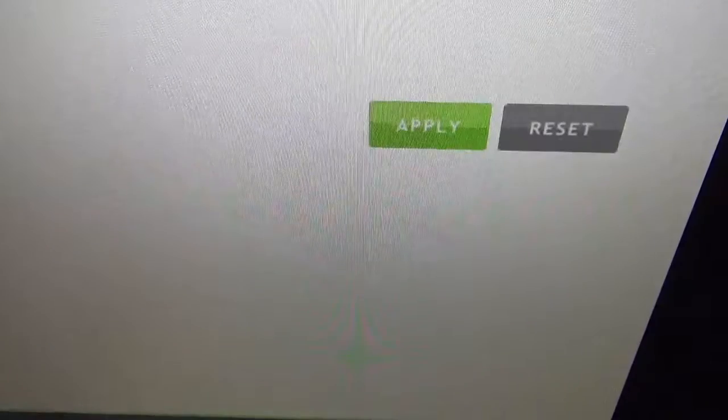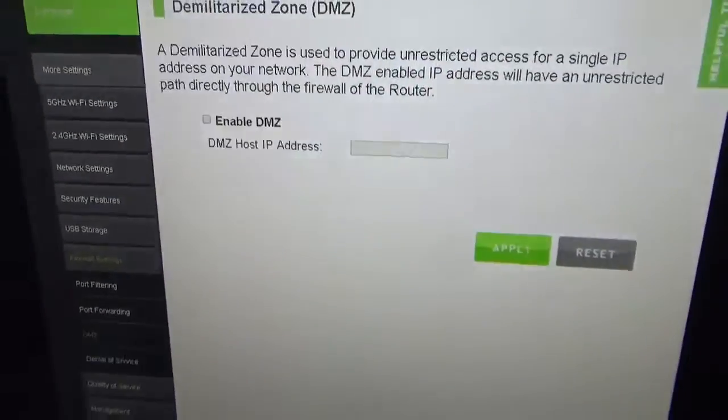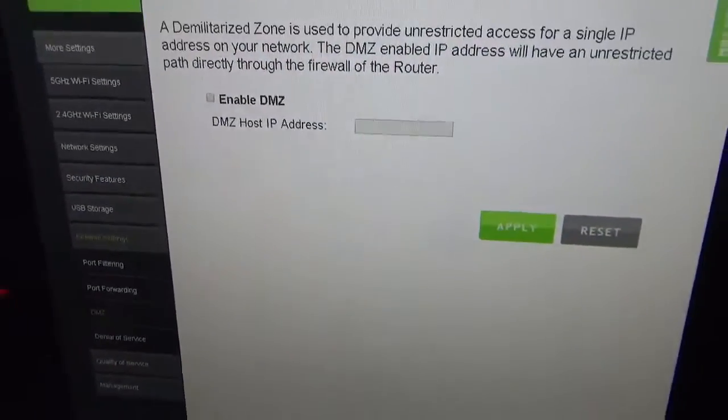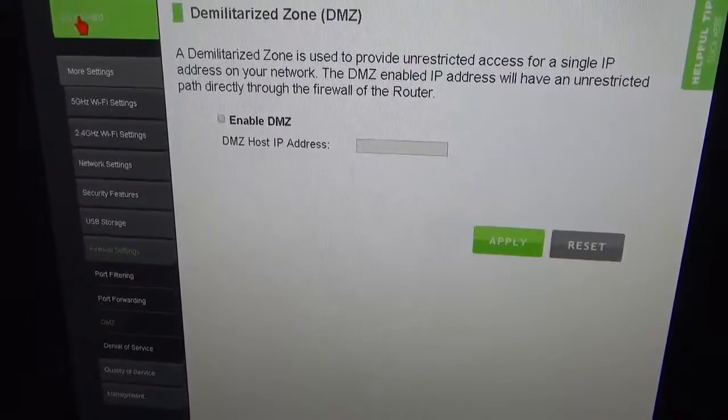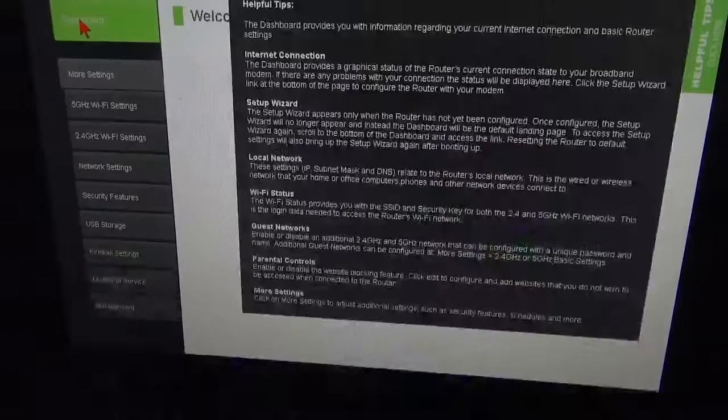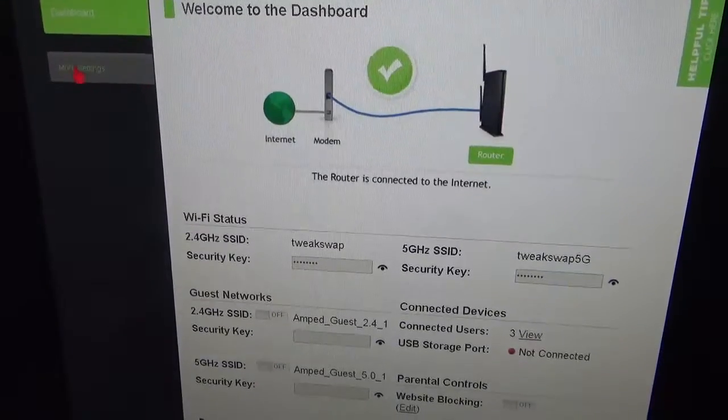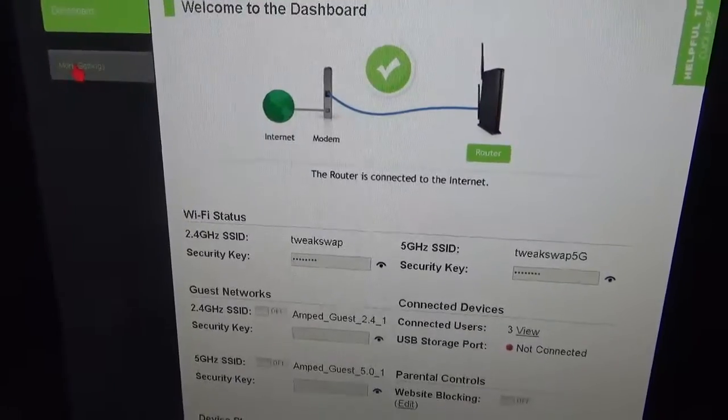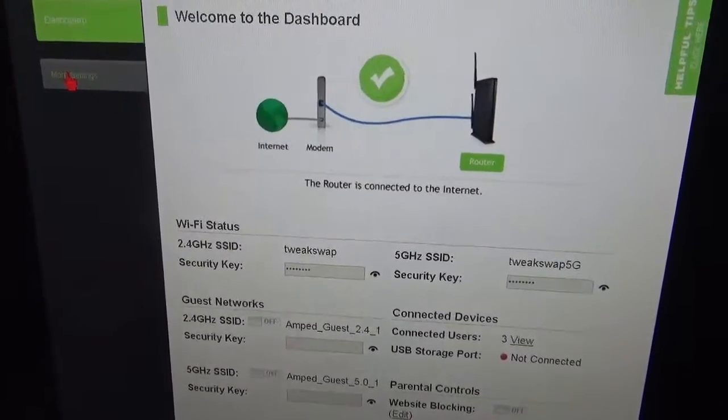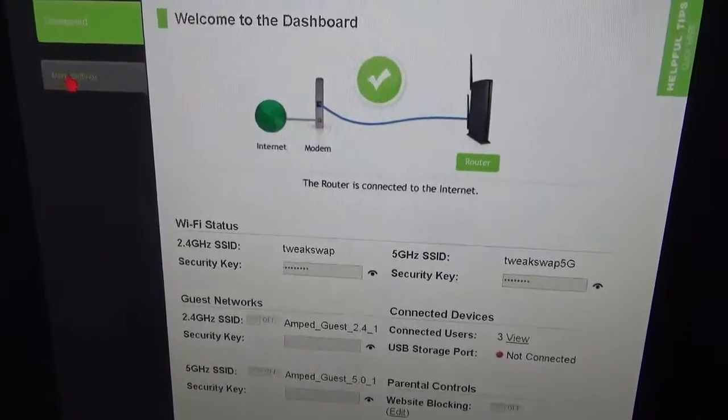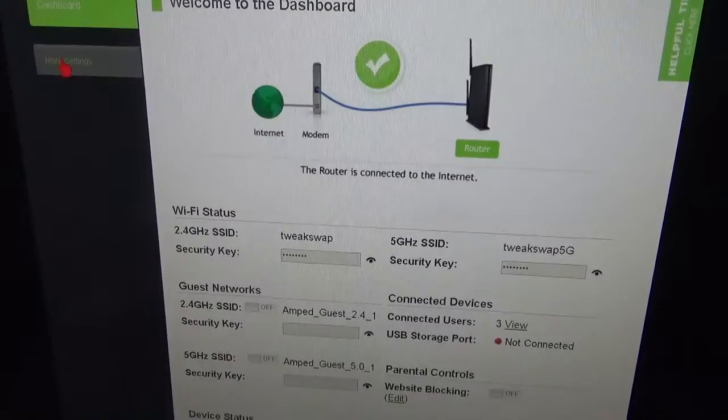It does have a web-based wizard that walks you through. You end up at the dashboard here, so when you're finished, this is what you'll be looking at.